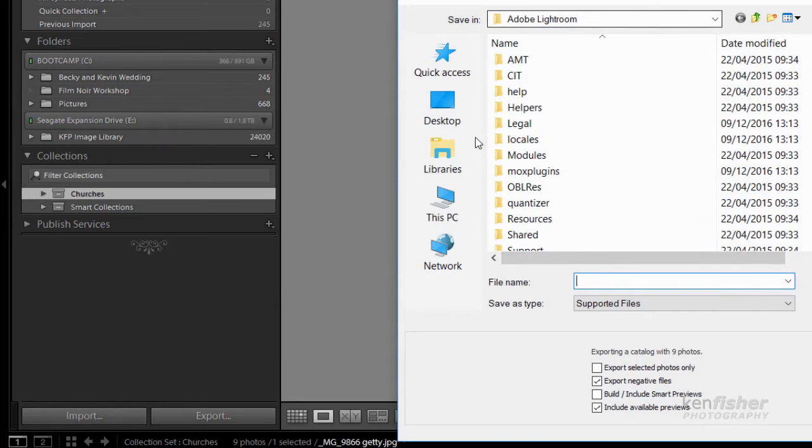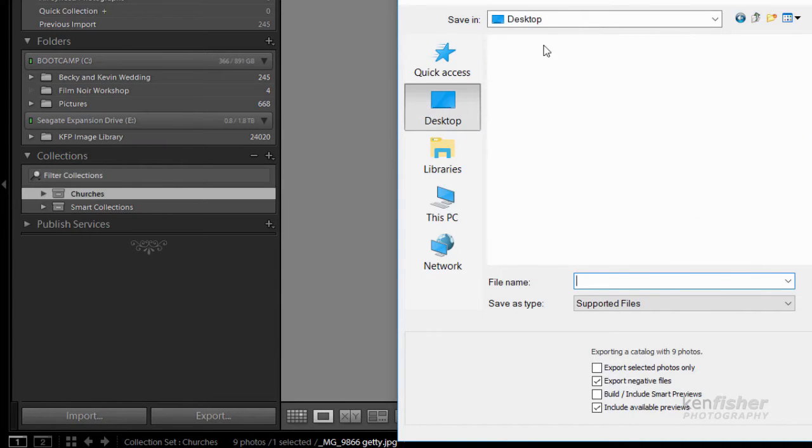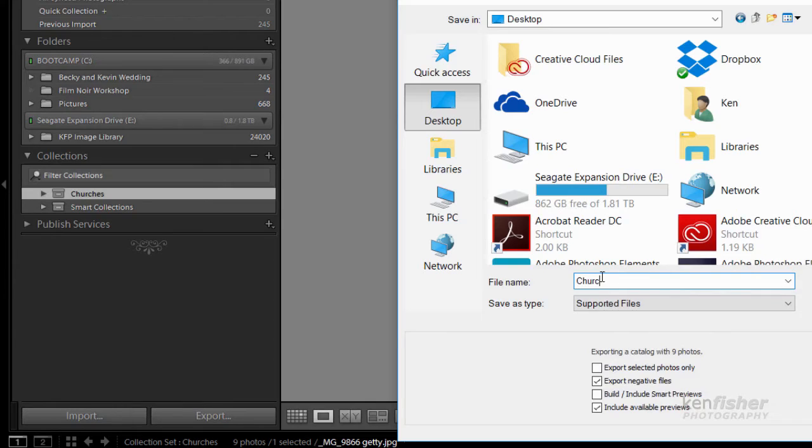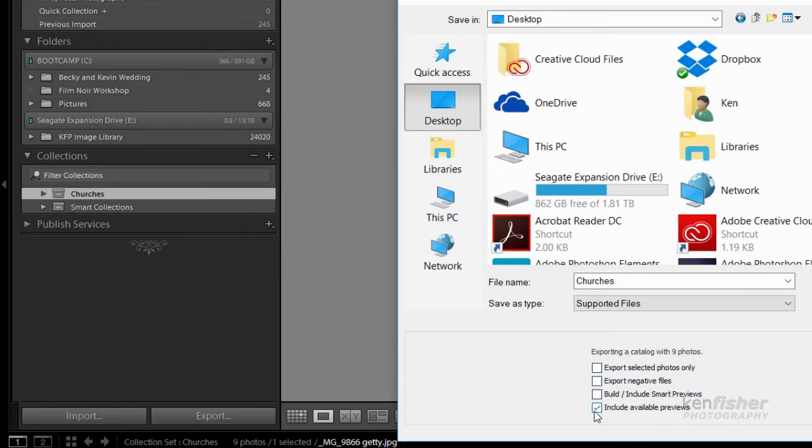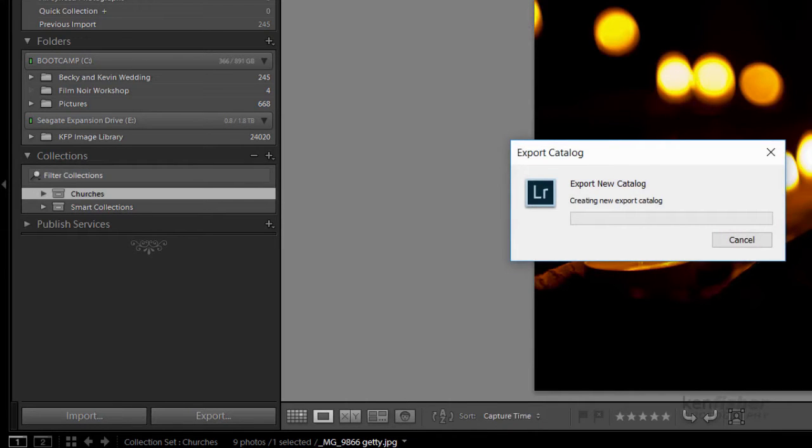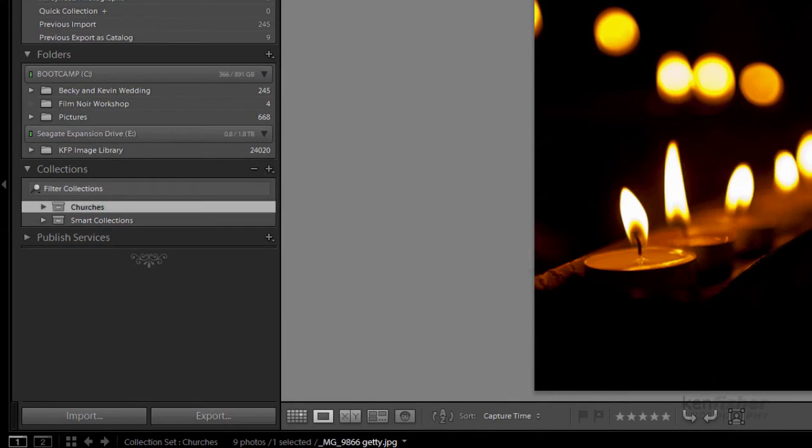I'll give it a name, we'll put it on the desktop, I'll give it a name, say churches. And on this one I'll not export the negative files and I'll not bother with a preview. I'll just want it as a catalogue backup, let's say in this one, just to save a little bit of time. I don't want you standing around watching it. There we go, that's it done.